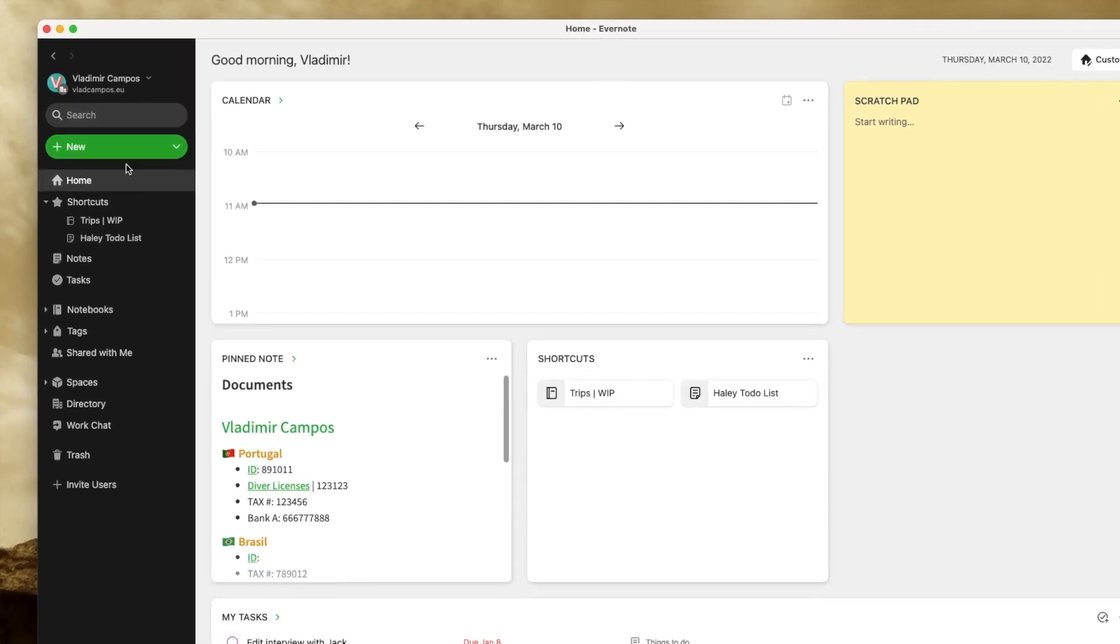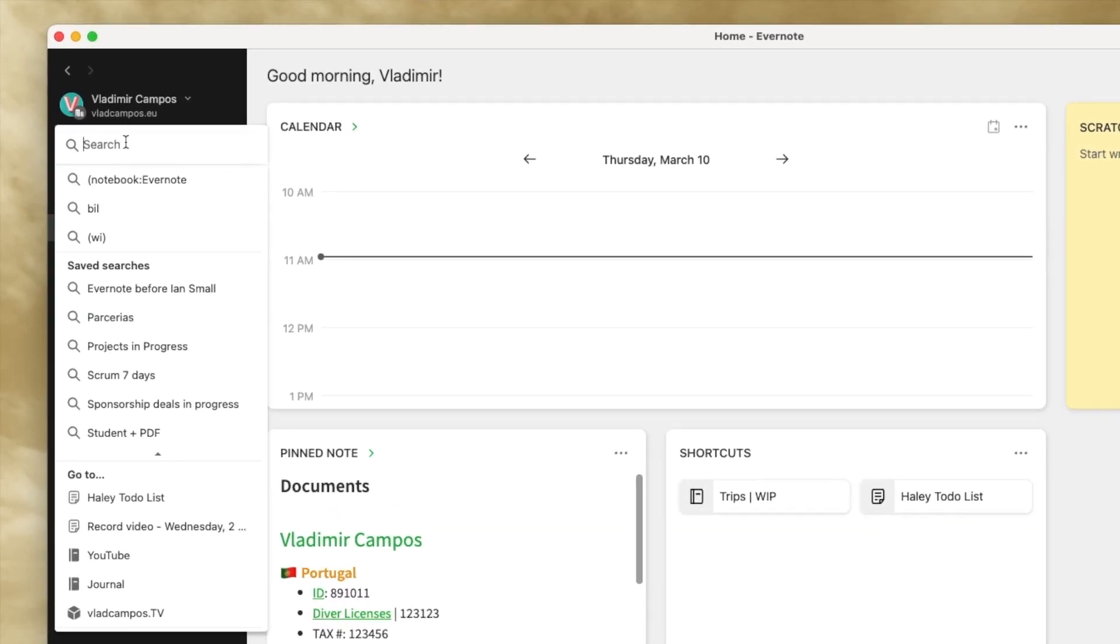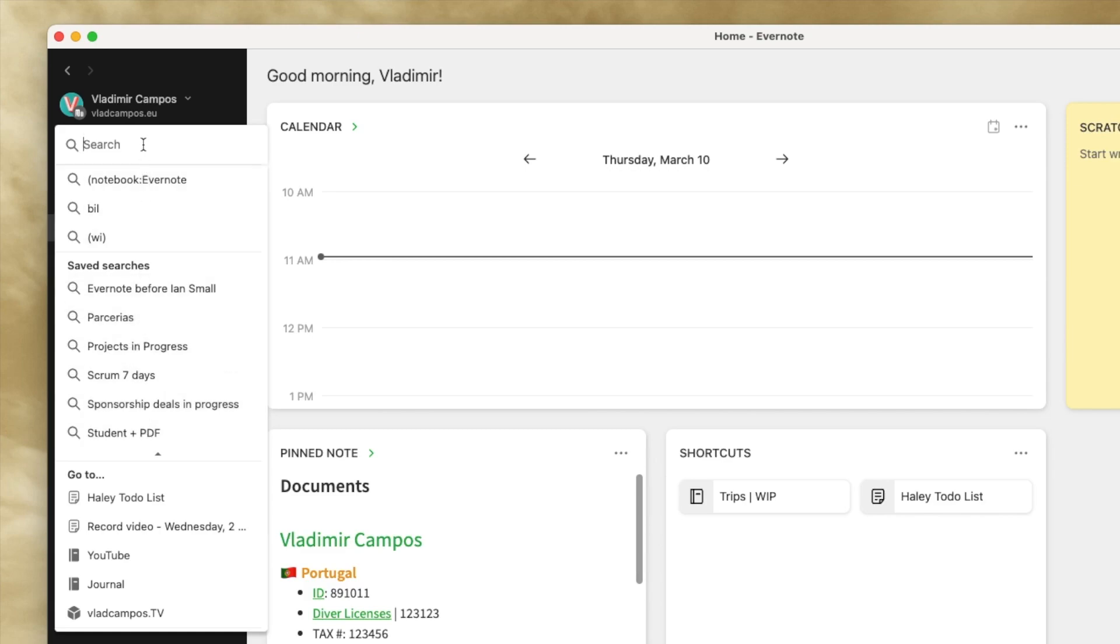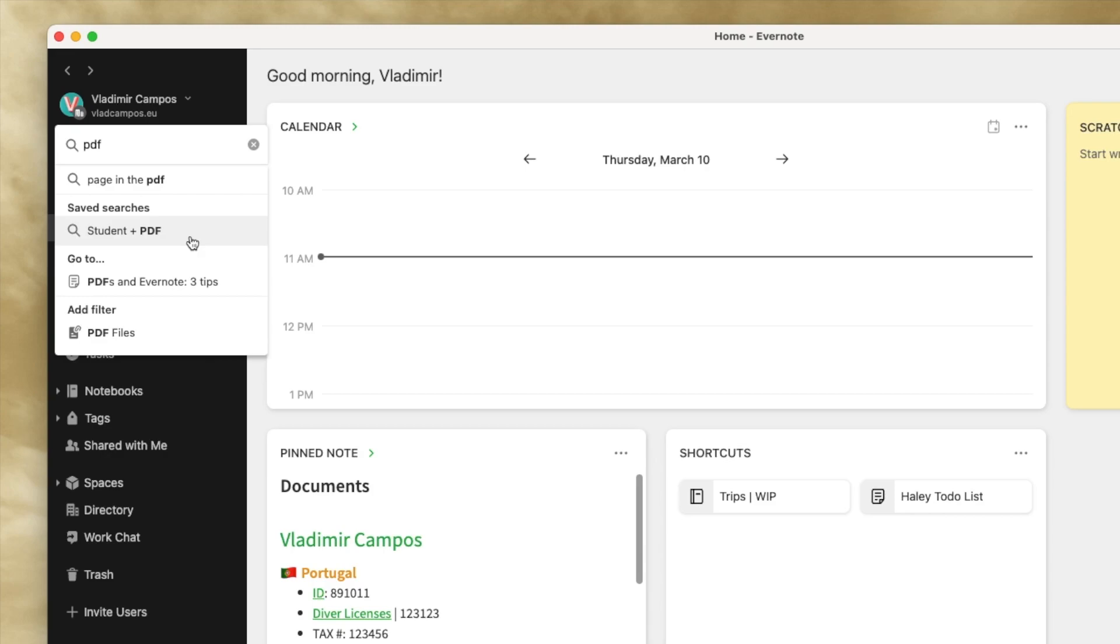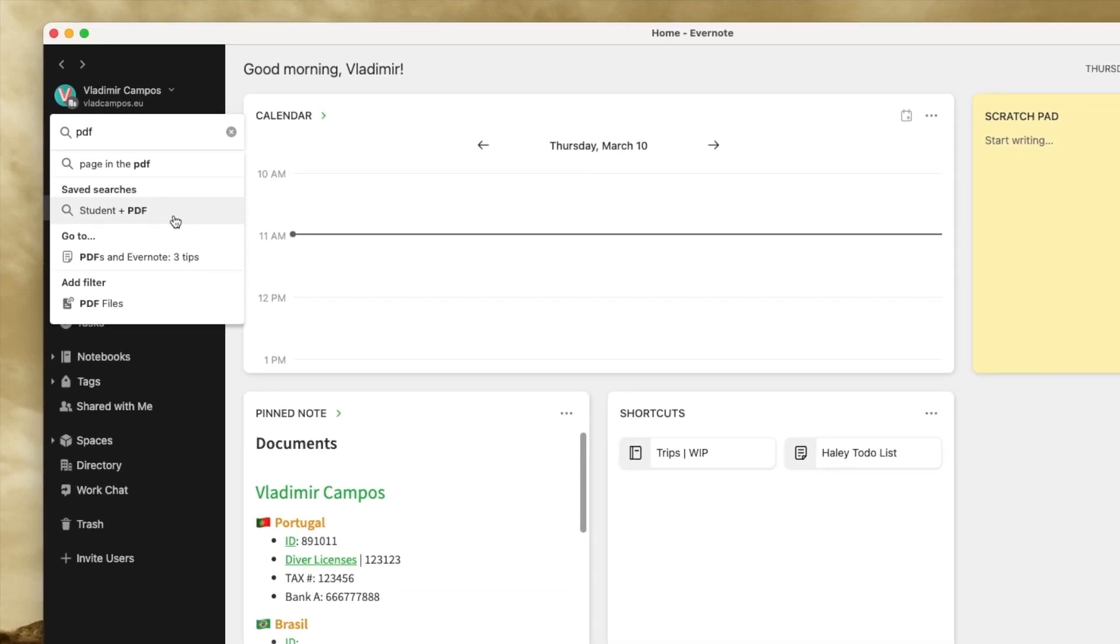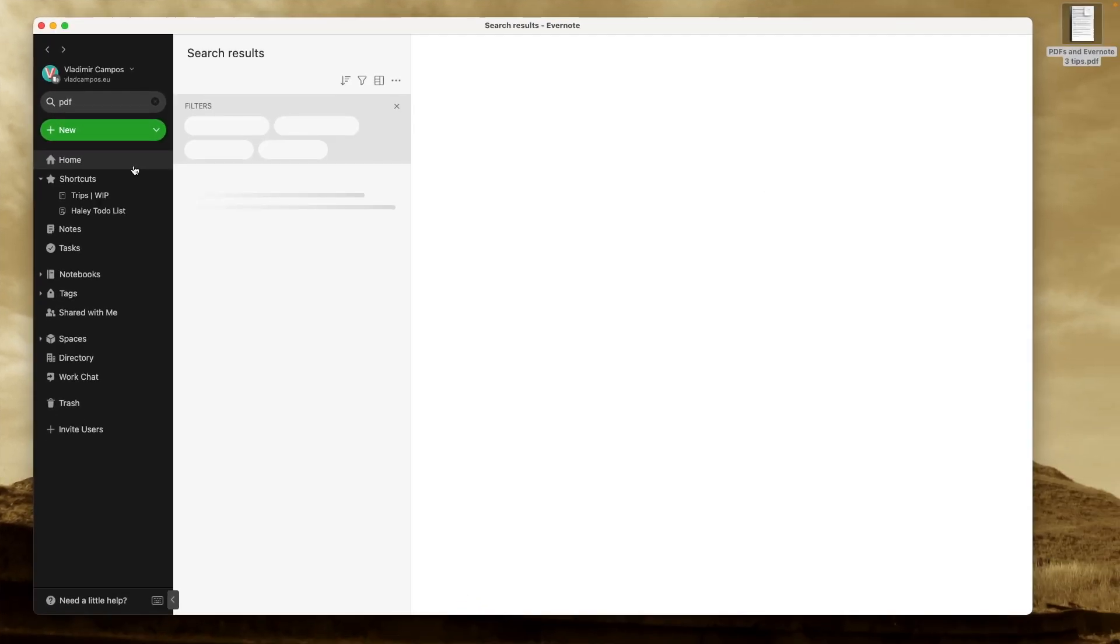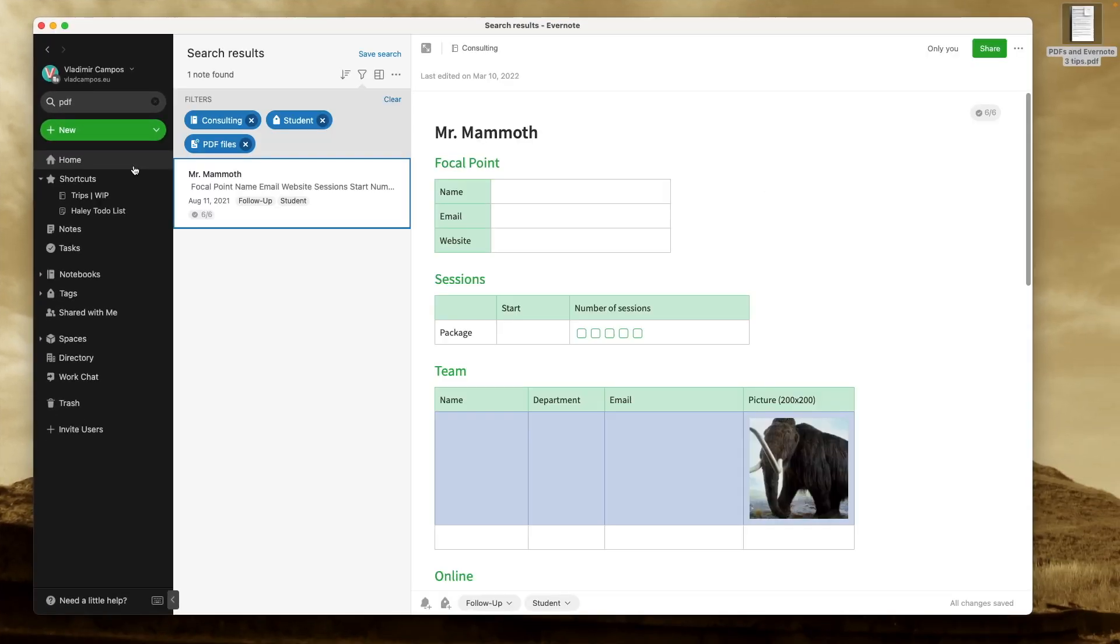And now it doesn't matter where I am. If I click the search box, I'll see my saved searches. Let's say I have a lot of search here. I can even filter them. Let's do this PDF. Here it is, student plus PDF. If I click it, Evernote will repeat that search for me. Can you see all the potential here?